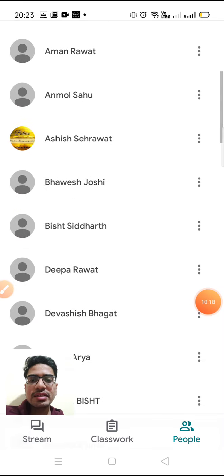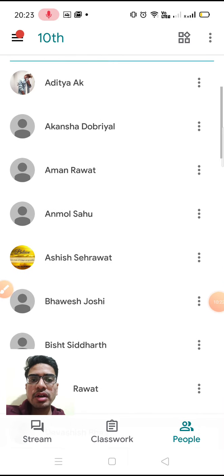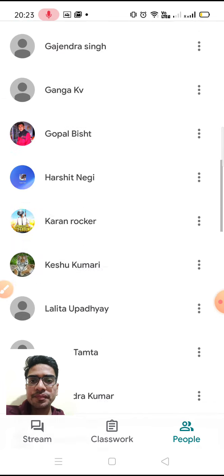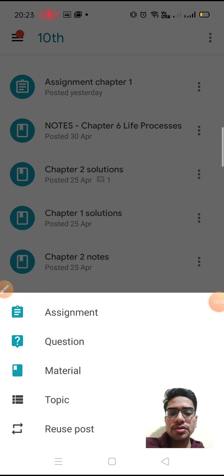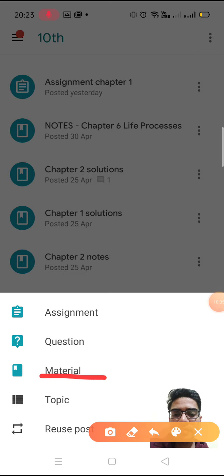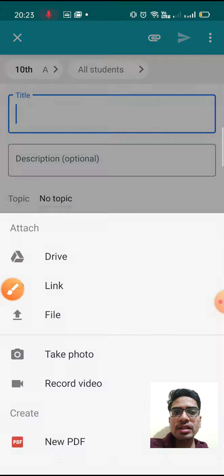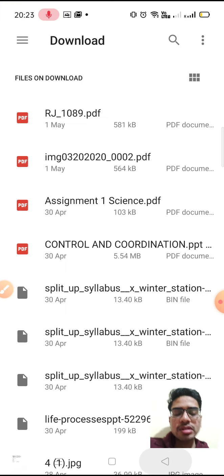This is the students list in 10th A. If you want to remove any student, you can do so easily. You can also email or mute any student. If you have to give any material to the students, just go to material and attach your file — any PDF or notes.